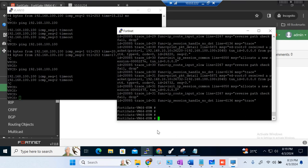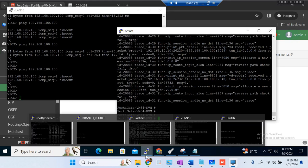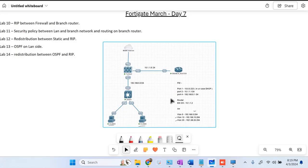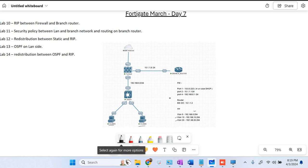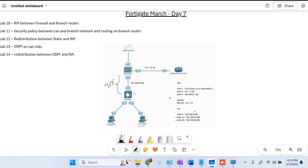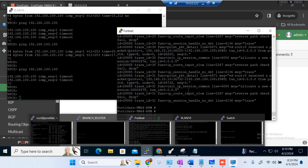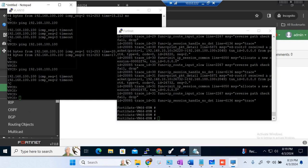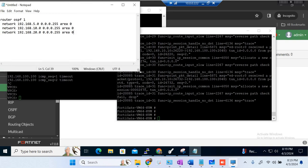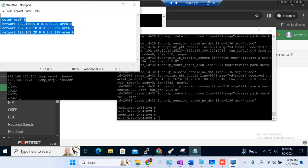Now we will configure OSPF. First we will configure OSPF on the switch as per our diagram. We are configuring OSPF between the firewall and the switch. First I will configure OSPF on the switch, then on the firewall. In OSPF we are advertising three networks: 5.0, 10.0, and 20.0. Let me do it on the switch — we have the commands handy. The command is 'router ospf 1', then you advertise the networks.